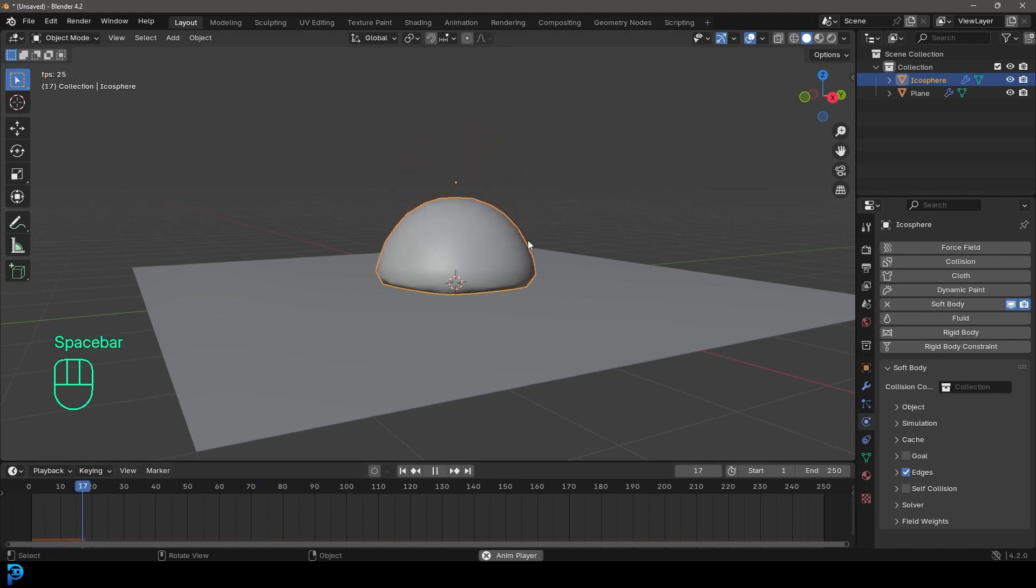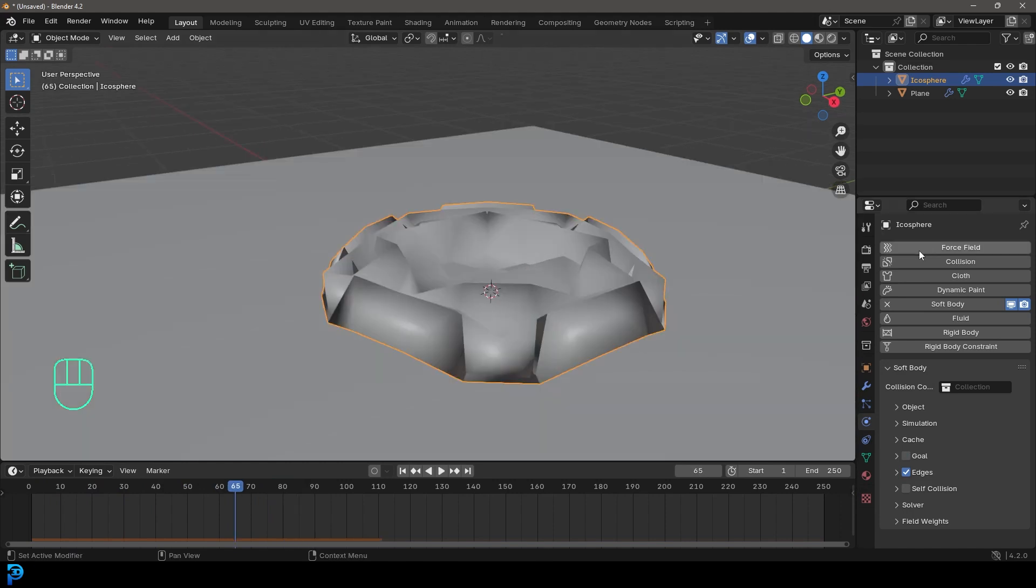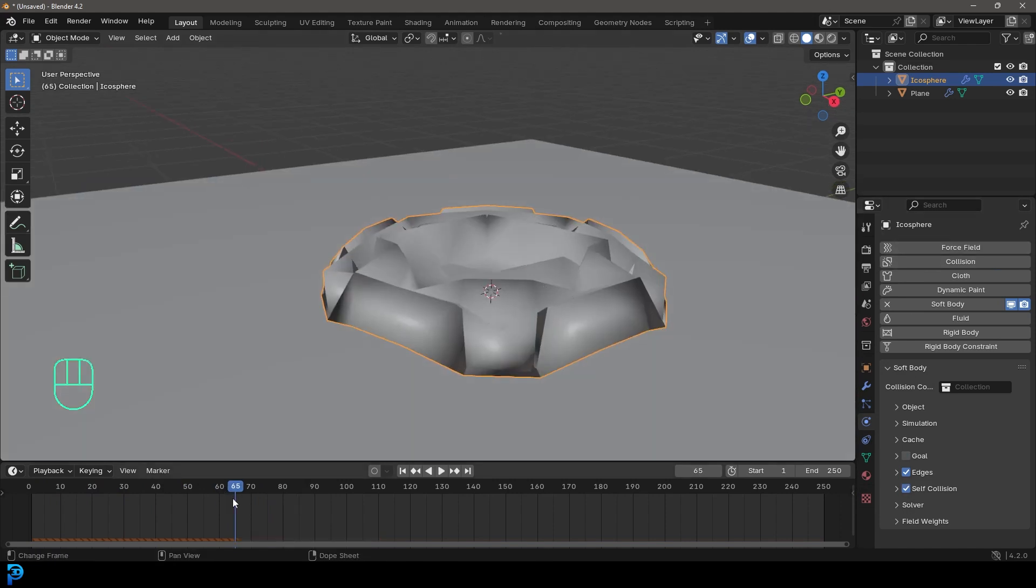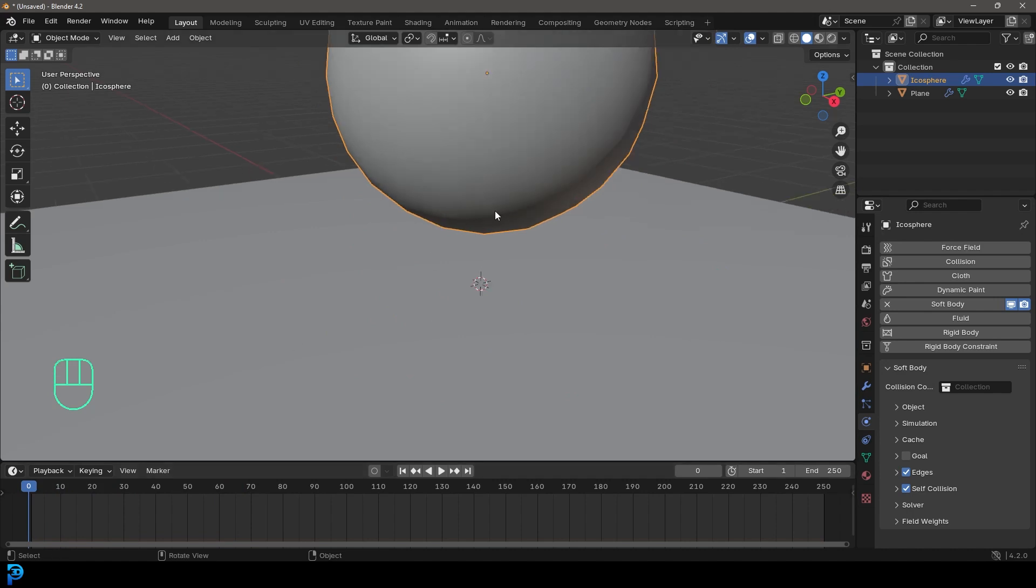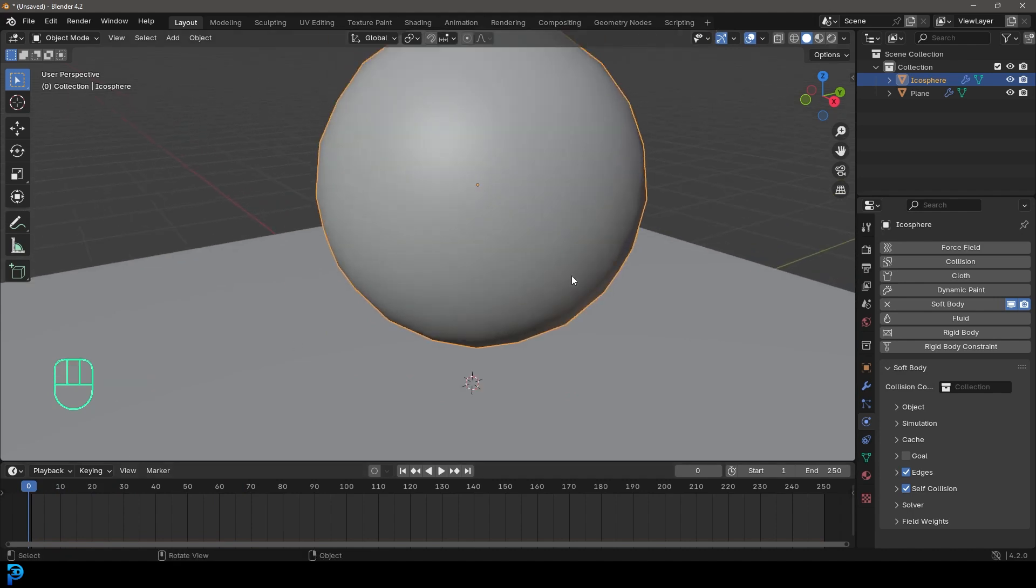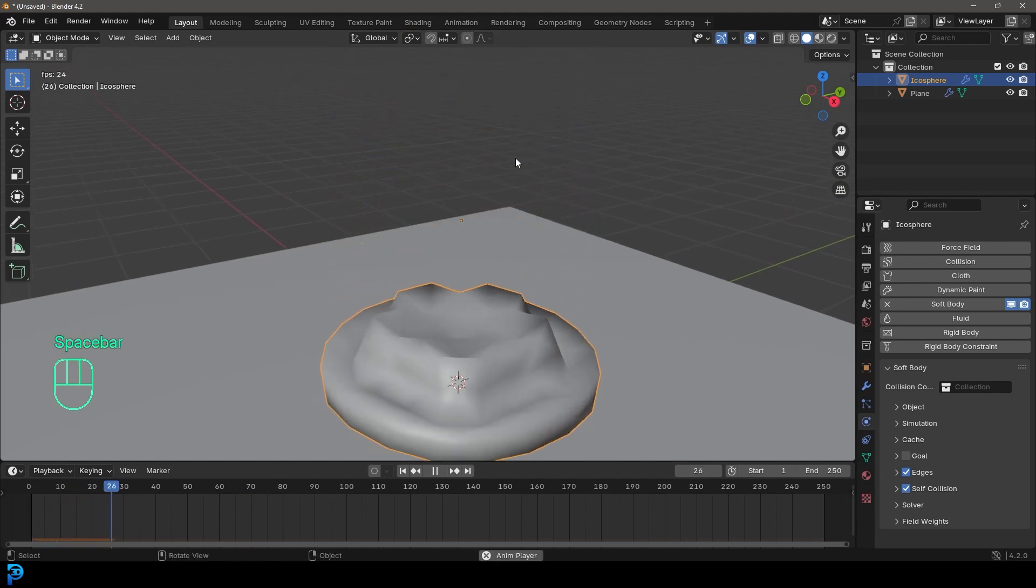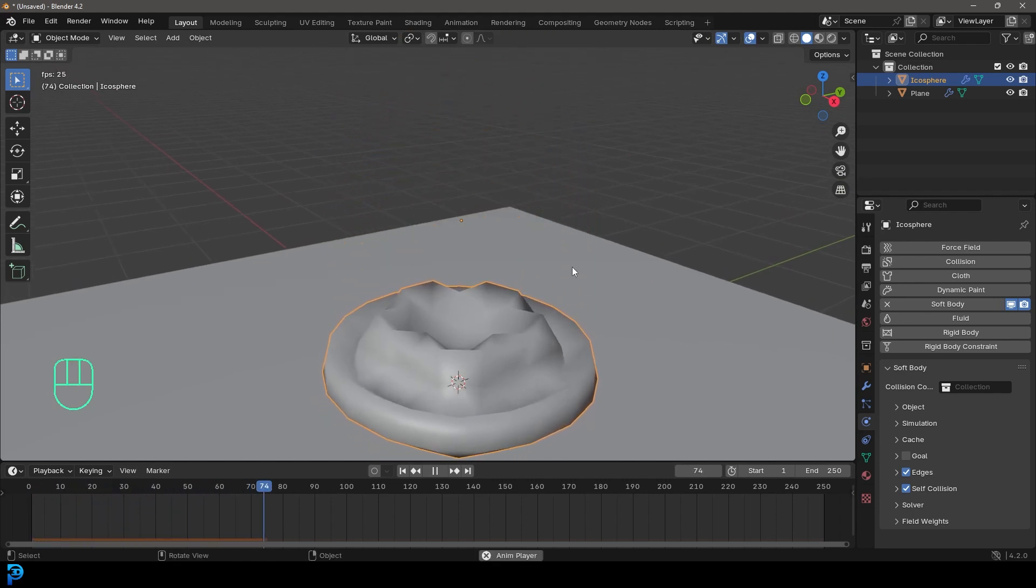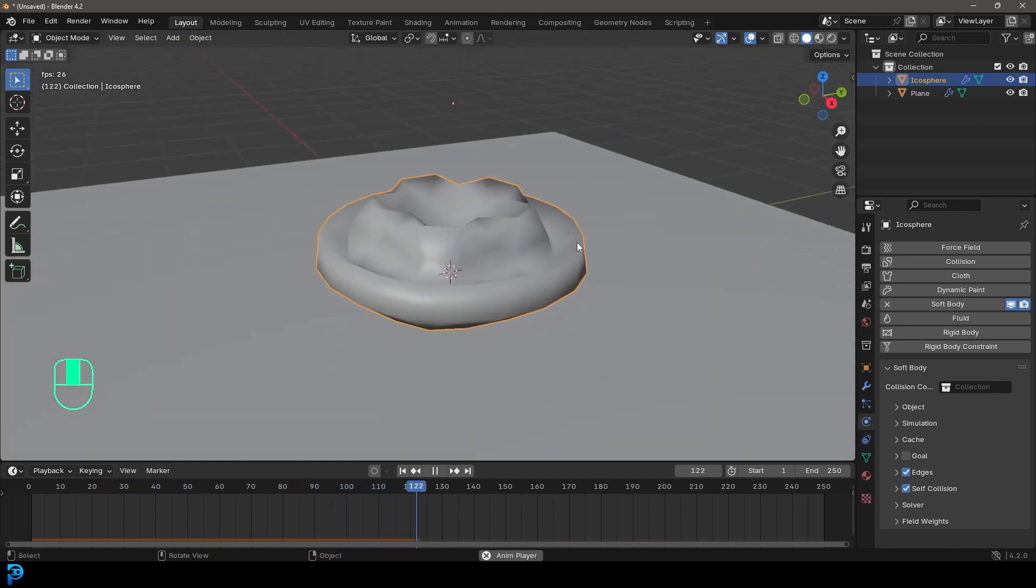Then if you go to frame one and hit the space bar, you're going to see it falls. So we're going to go over here and enable this thing called self collision. Now, when we do that and we go to frame one now and we play it, it's going to be slower because now it's taking into account the calculations for itself. It's going to interact with itself and now it's not going to fold in and overlap and it looks a lot more realistic.